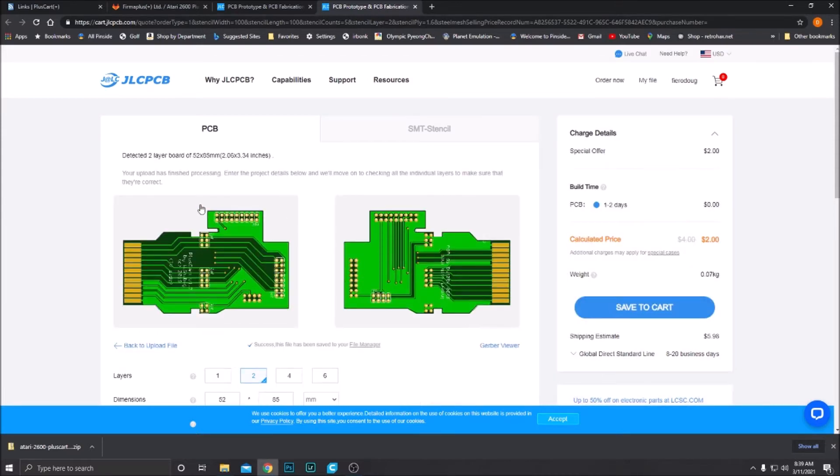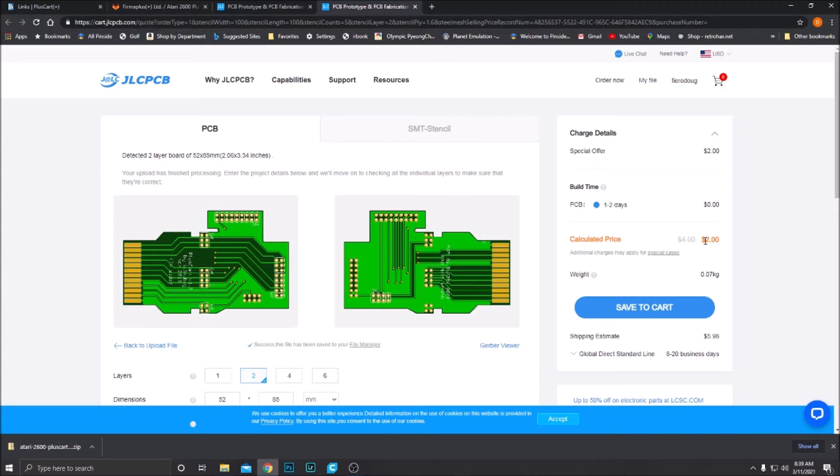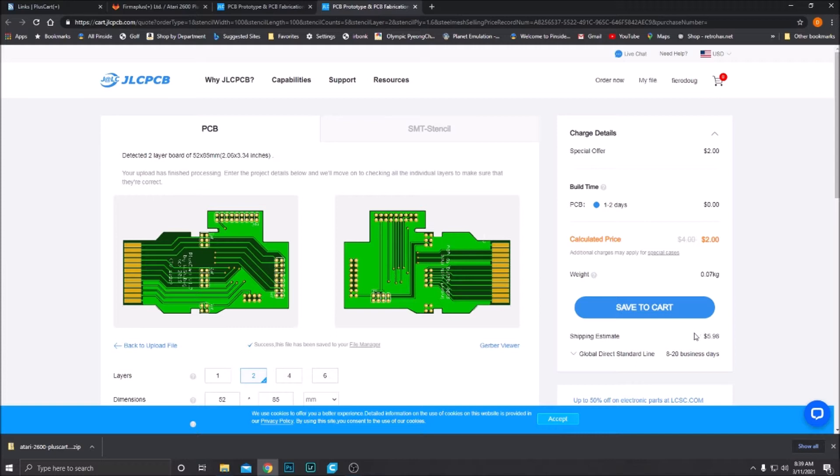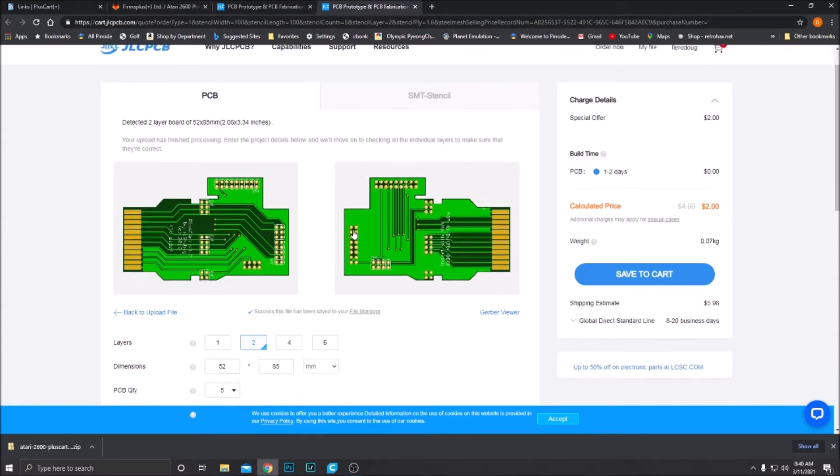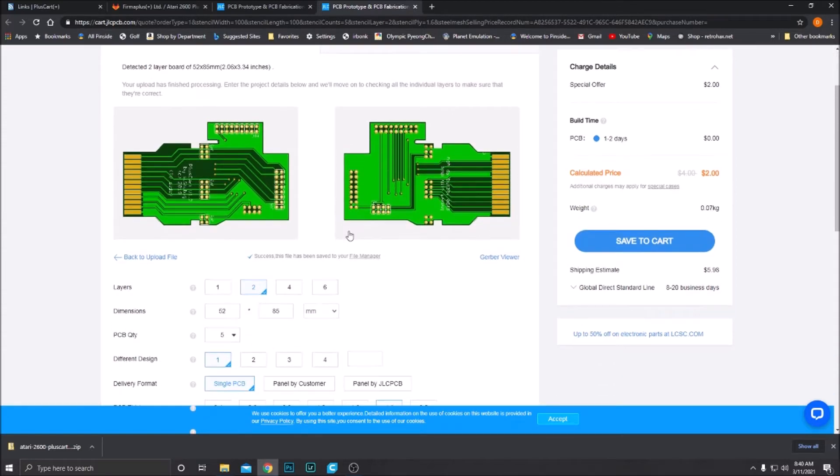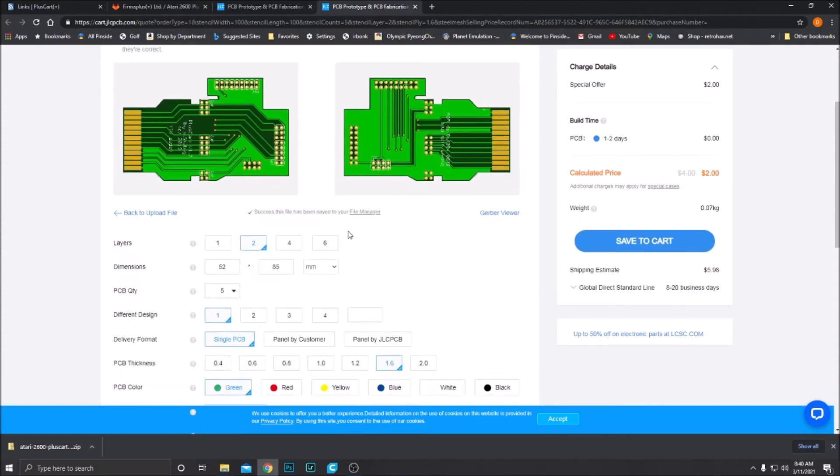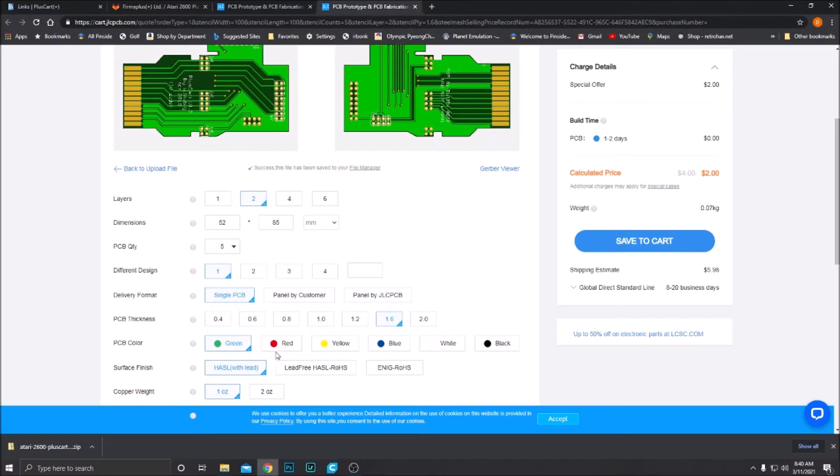There we go. There's the PlusCart PCB. Special offer, $2. Normal price would be $4. Anytime I order, the first PCB that I order is $2. Shipping is $5.98. I believe this is going to end up being the cheapest shipping option. To me anyway, I'm in the USA on the East Coast. So that's $7.98 and you're going to get five of these PCBs because five is the minimum order.